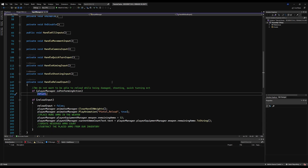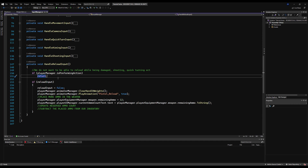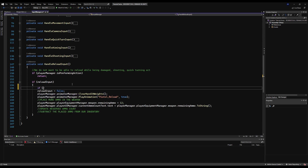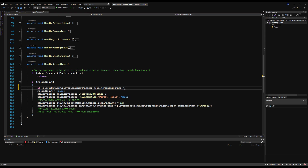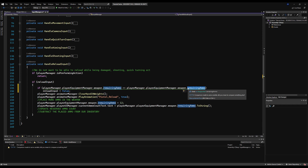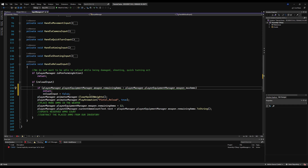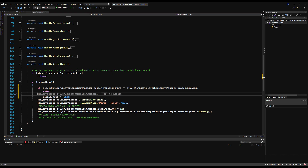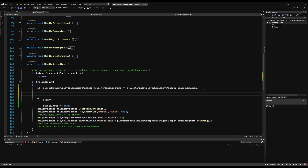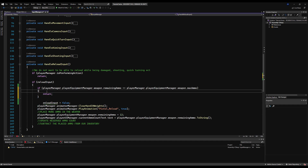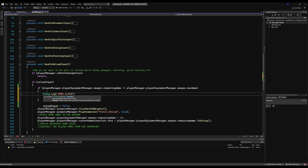Now we actually need a way to use an ammo type and keep track of how much ammo we have in our character's inventory. Down here on the input manager, right where we say 'if reload input', I'm going to start by saying: if player manager dot player equipment manager dot weapon dot remaining ammo is equal to player manager dot player equipment manager dot weapon dot max ammo, we just want to return — because we don't want to be able to reload if we already have max ammo in the weapon. Let's save that script. We can test this by opening some brackets and putting a debug dot log saying 'ammo already full'.